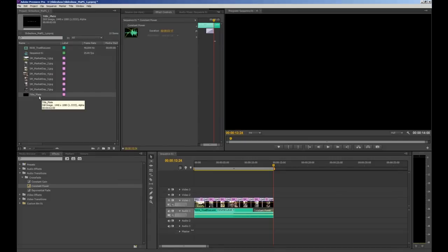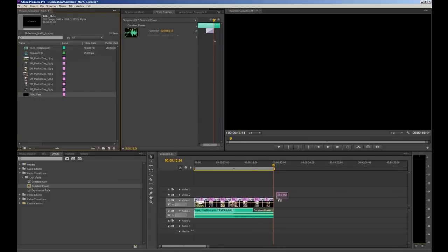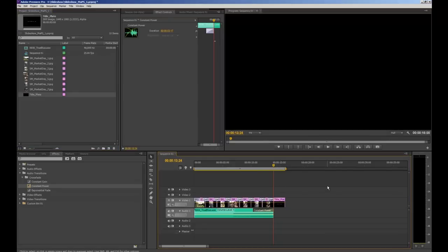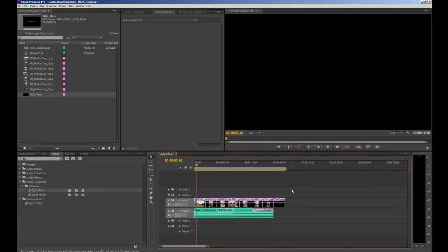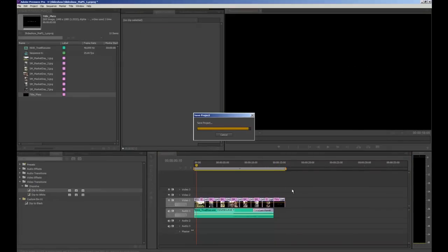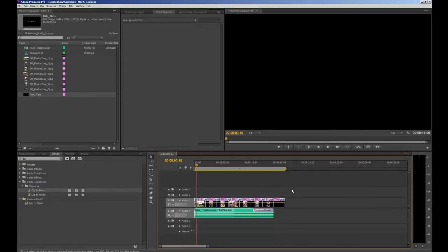And my title plate will be in my import bin now. So I can just click and drag that down onto my timeline. For Commu 1999 this title plate needs to be at the beginning of your photo slideshow to introduce your work and also identify you as a student.